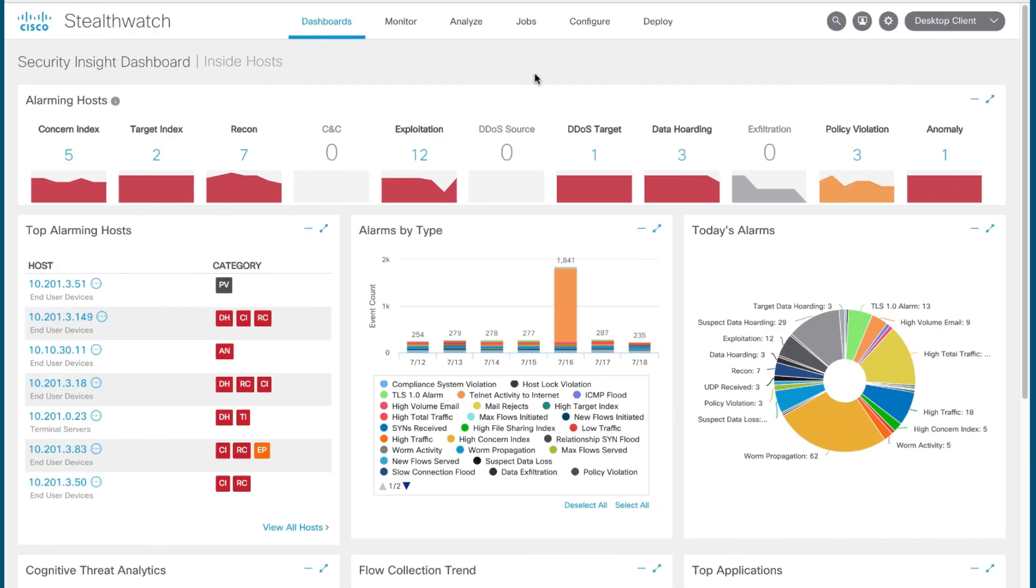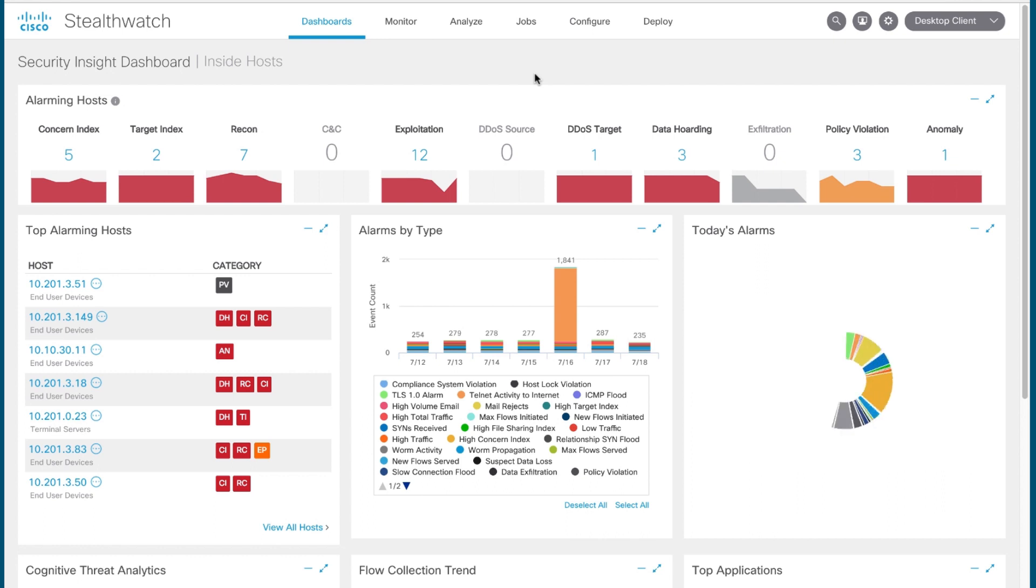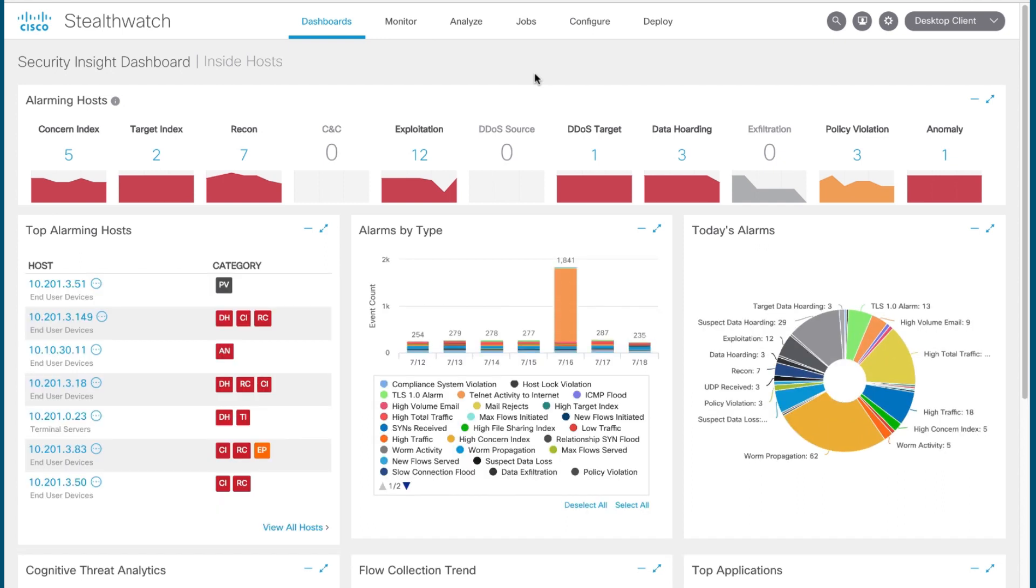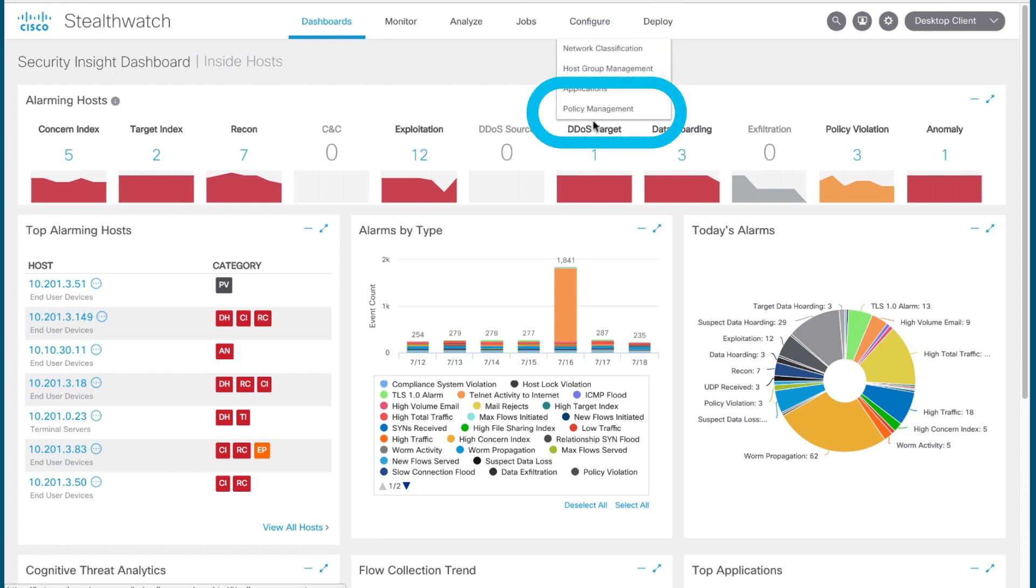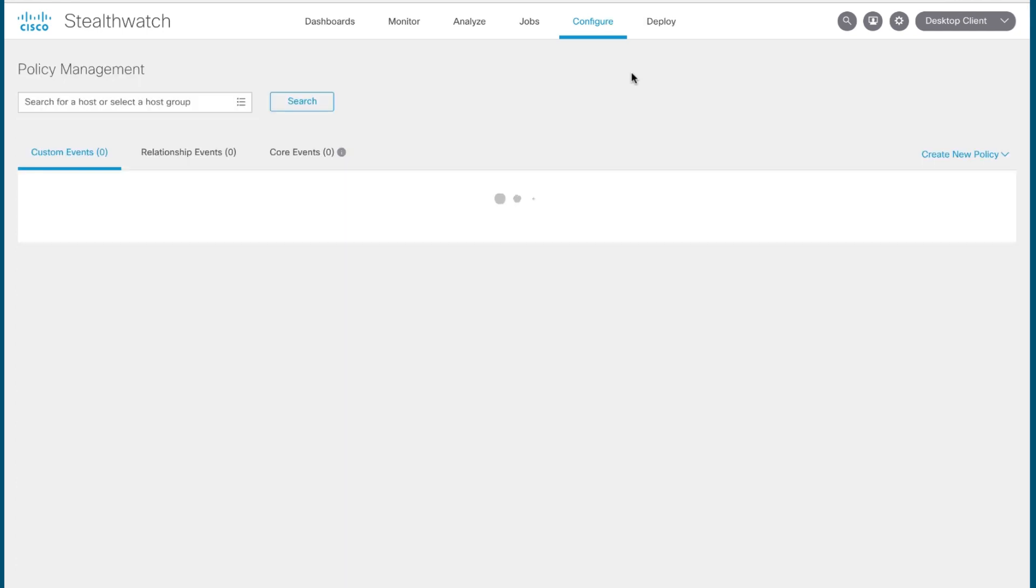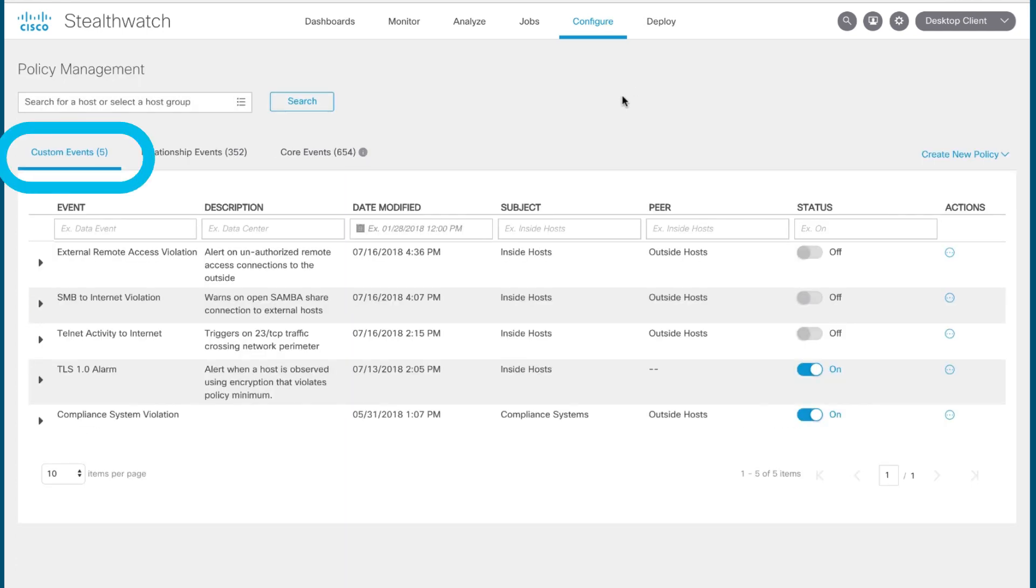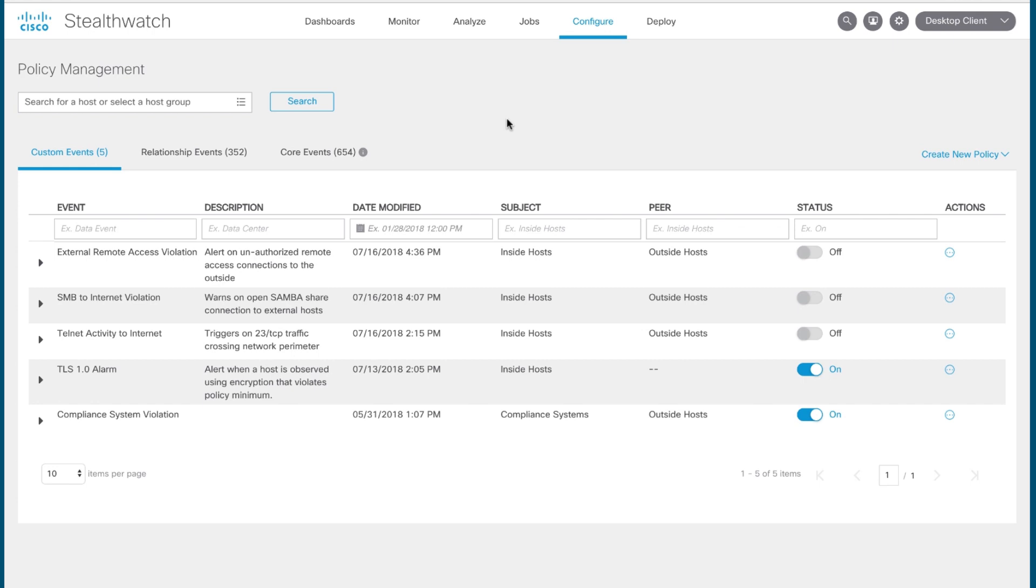One of Stealthwatch's most powerful features is the ability to model policy that you may have in your network environment and detect whether or not hosts that are present and operating within your network environment are adhering to those policies. You can do this easily by making custom security events. To do so, you go under Configure Policy Management and make sure you're on the Custom Events tab of the Policy Management screen and you'll be able to see what custom security events you currently have established. Here, I've created a number of different custom security events that are typically of interest to Stealthwatch customers.